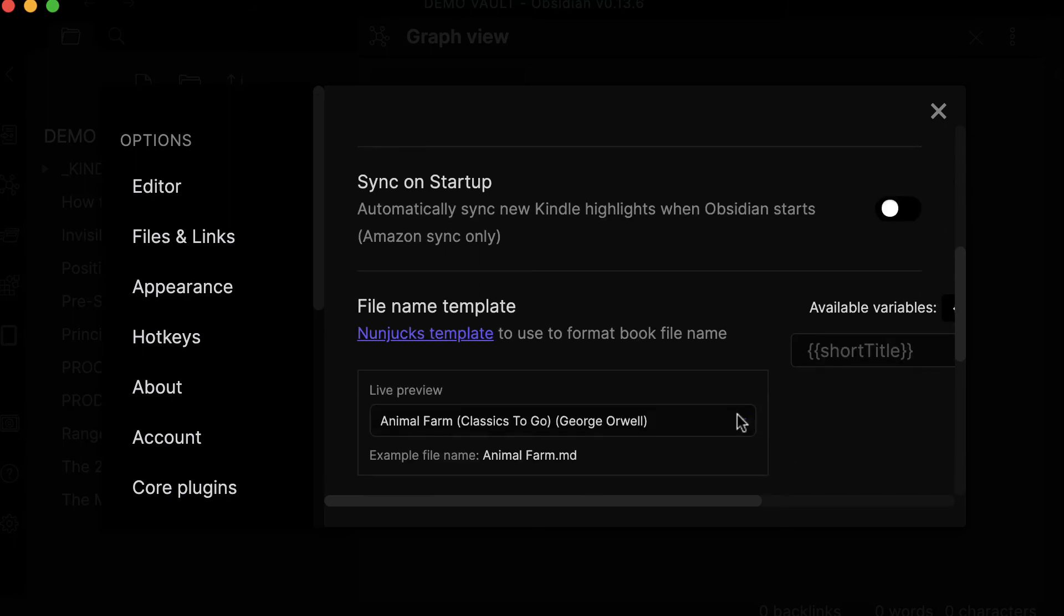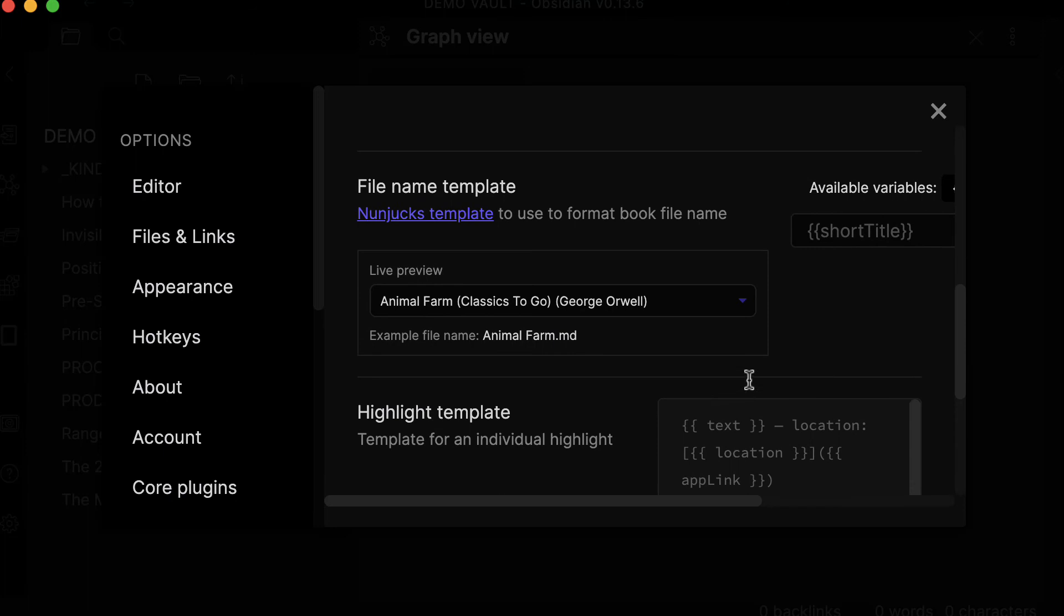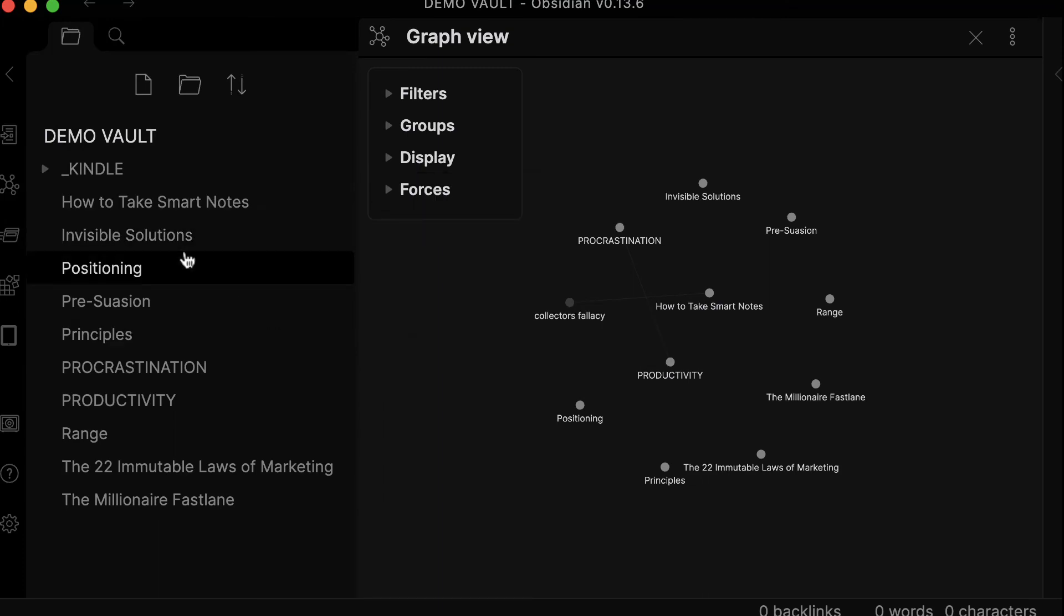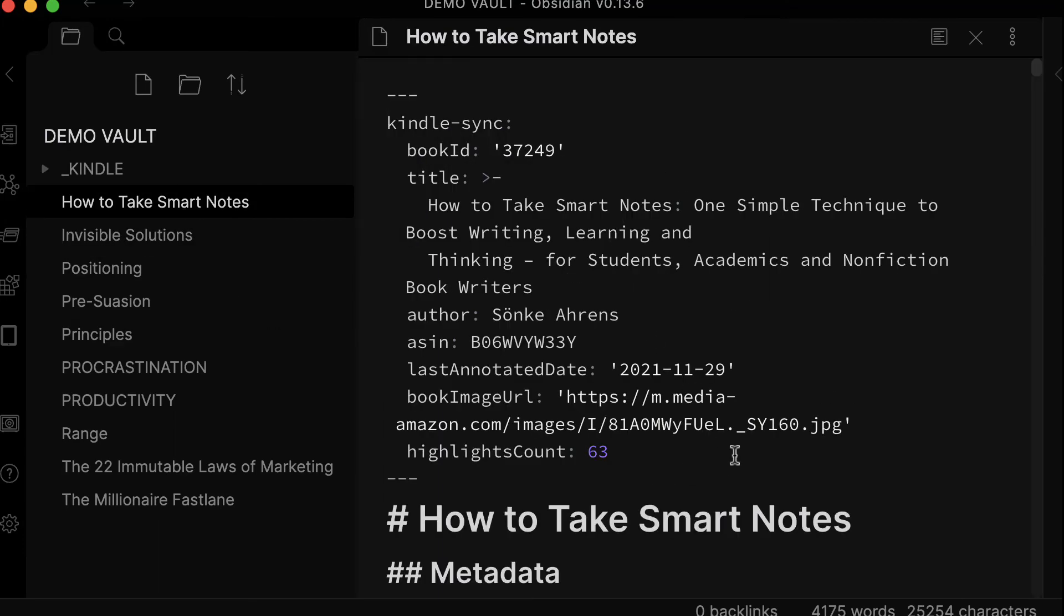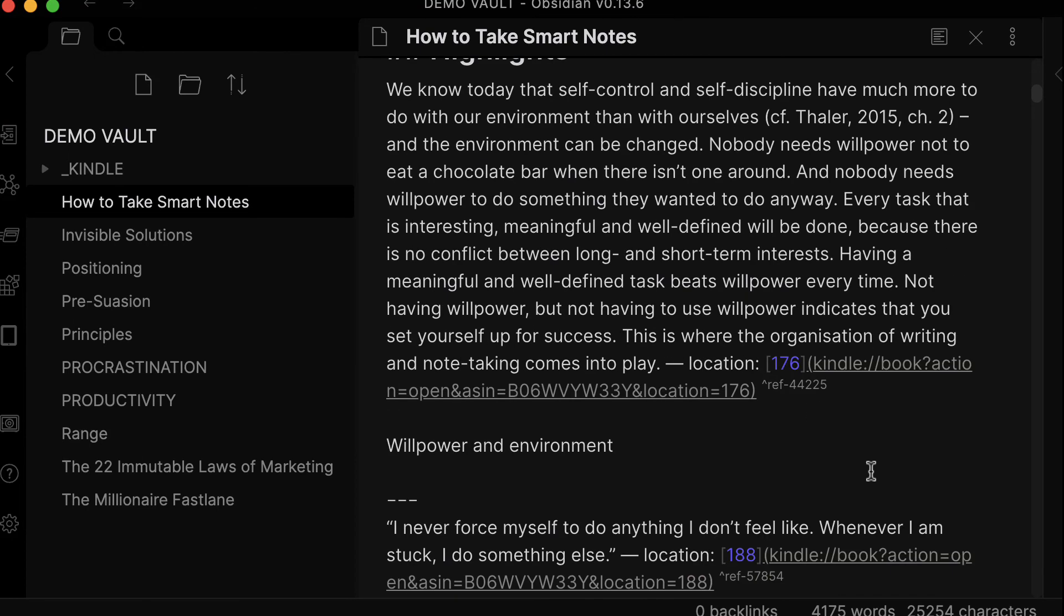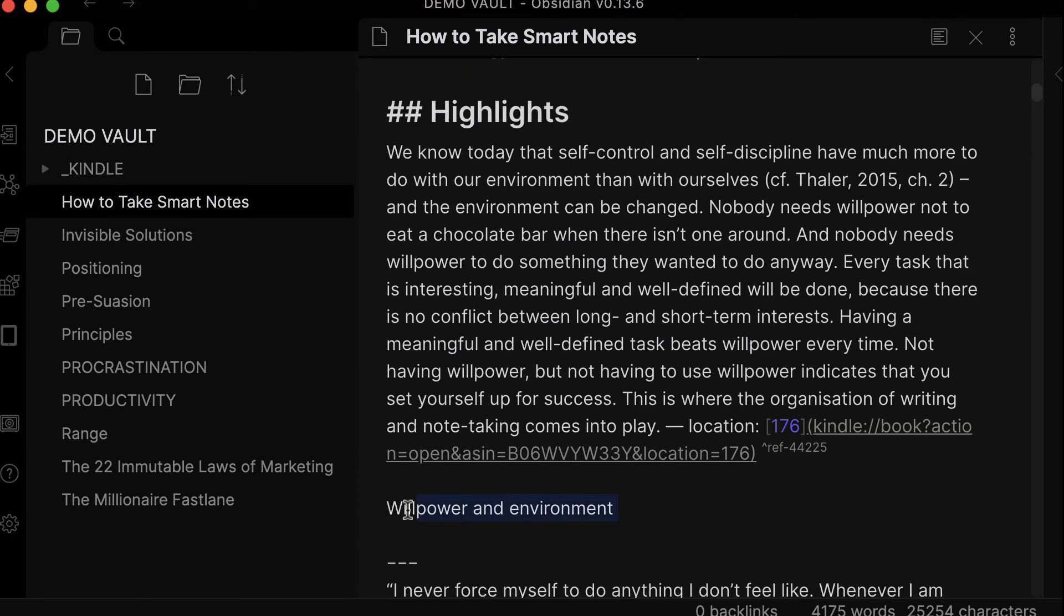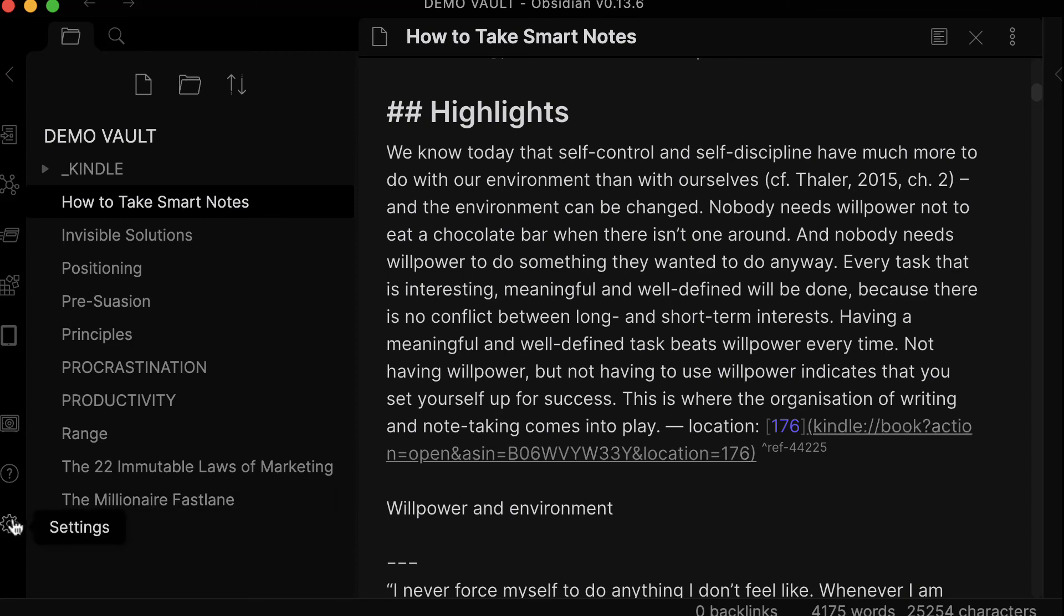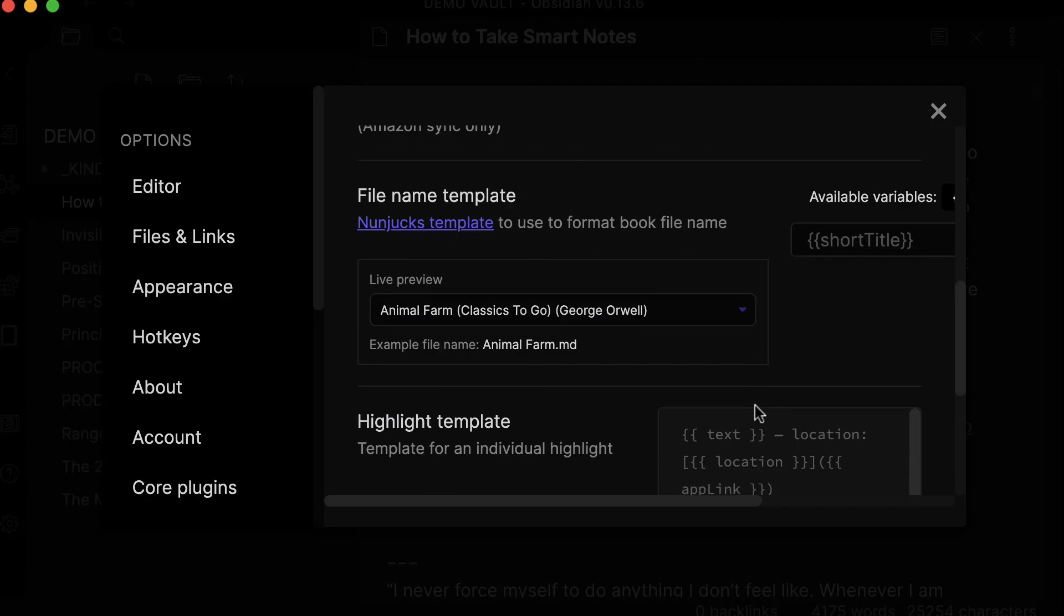Here's also something interesting - you can actually tweak the way that this plugin formats your highlights. As you can see here by default, let me just go to How to Take Smart Notes. As you can see, I have a bunch of metadata, and here I have my highlights, and here I have my annotation or my note. Here you have the quotes, and here you have the location and the direct link.